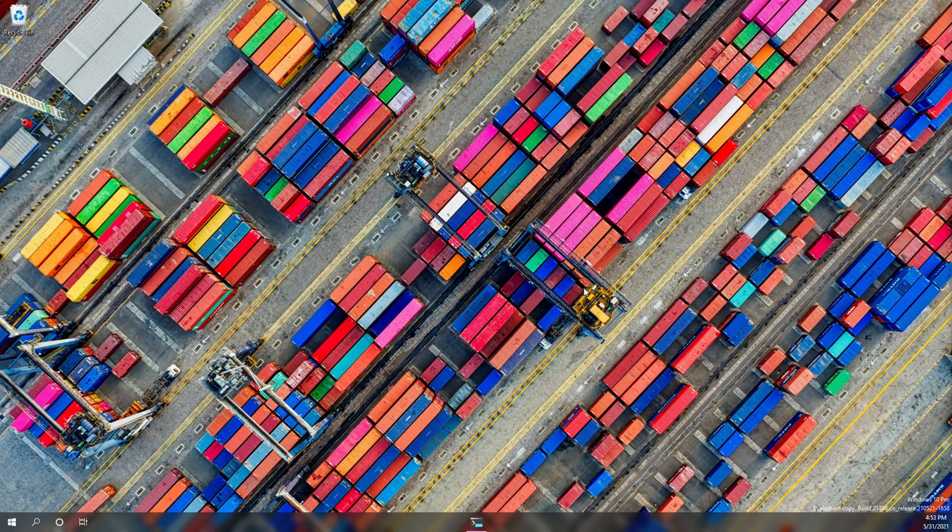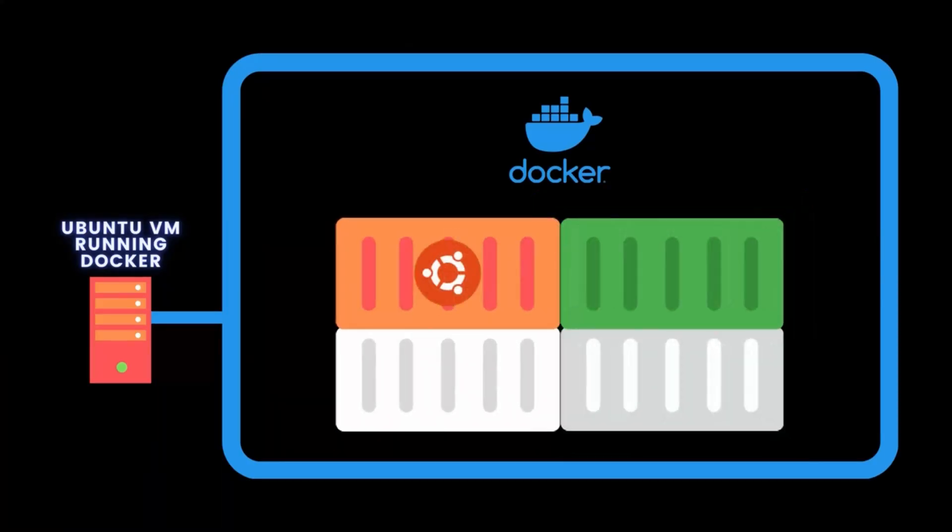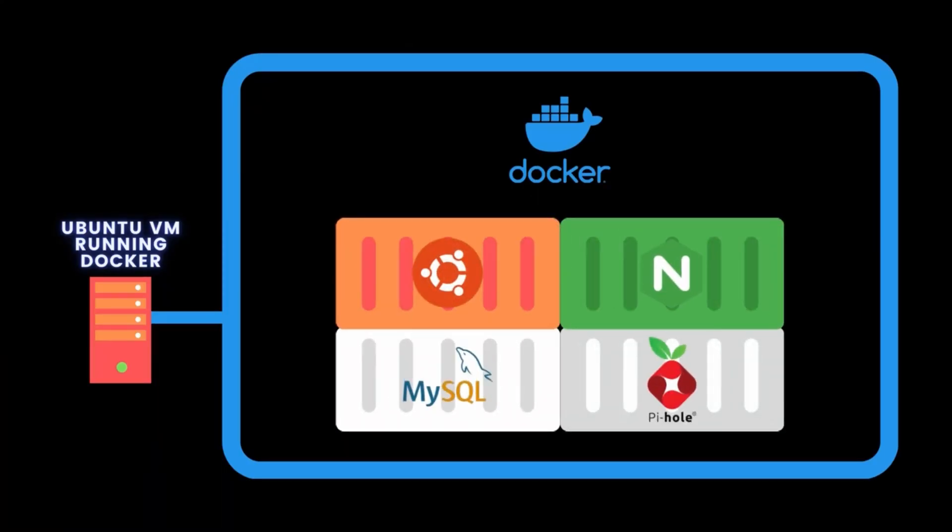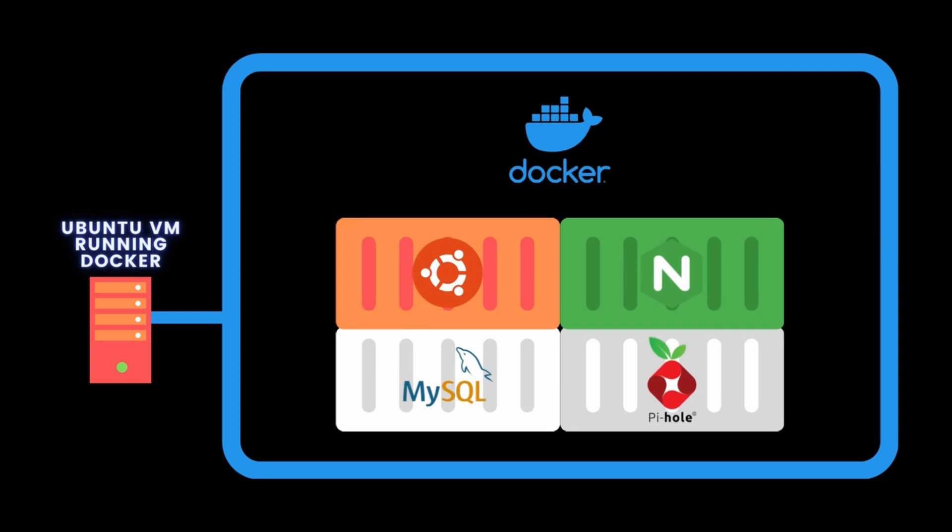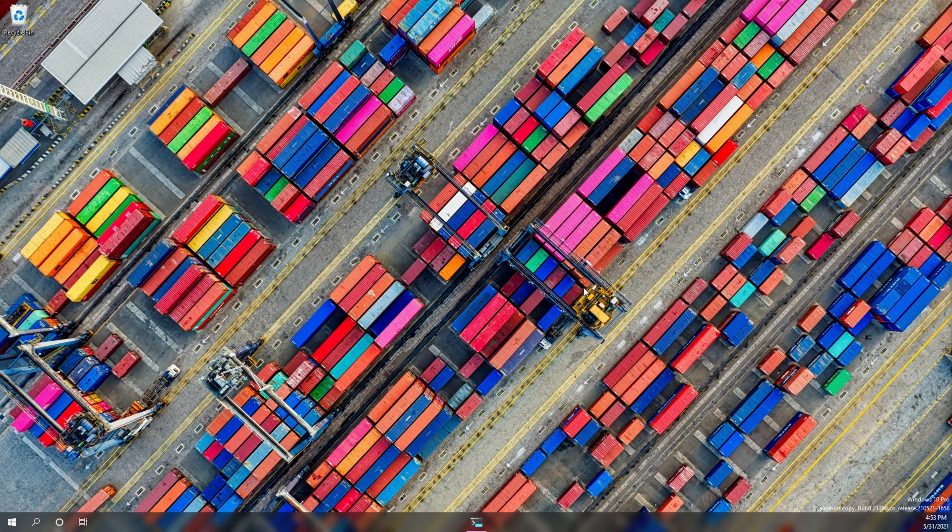Here's an example of a Linux virtual machine running a few Docker containers. We see containers for Ubuntu, Nginx, MySQL, and PyHole. The Docker engine allows us to run each of these within its own distinct container. The container is essentially a micro virtual machine since it is an isolated environment. Each container has a CPU, RAM, and network isolated from the other containers. Each container may as well be running on its own bare metal server since that's how isolated they are.